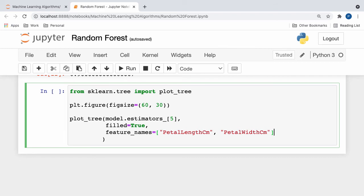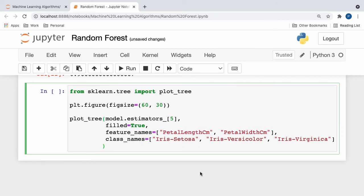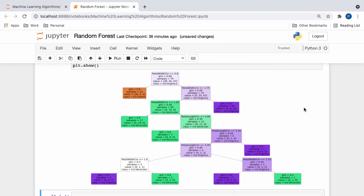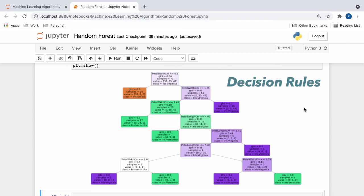Here, I specified the names of our petal length and petal width columns as input to this parameter. Likewise, we'll assign the class names parameter to the names of each unique class value in our dependent variable. Now, the last three parameters aren't as significant since they are simply responsible for rounding all of the probabilities, removing any percentages, and setting the number of significant figures to 2. After running our code, we can see what one of the decision trees from our random forest looks like. Here, we can clearly see all of the decision rules, class values, and leaf nodes in an orderly fashion. This is machine learning in action.